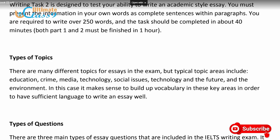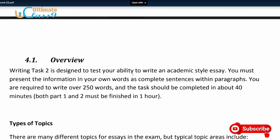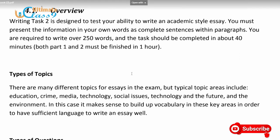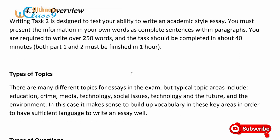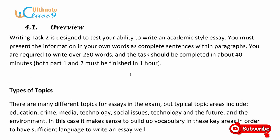Let me turn to the board. To basically understand the IELTS Writing Task 2, there are some things we should have a fair idea of before we even start practicing — I call that the overview. As you can see on the screen, Writing Task 2 is designed to test your ability to write an academic-style essay. You must present the information in your own words as complete sentences within paragraphs, and you are required to write at least 250 words. You only have 40 minutes to do that.